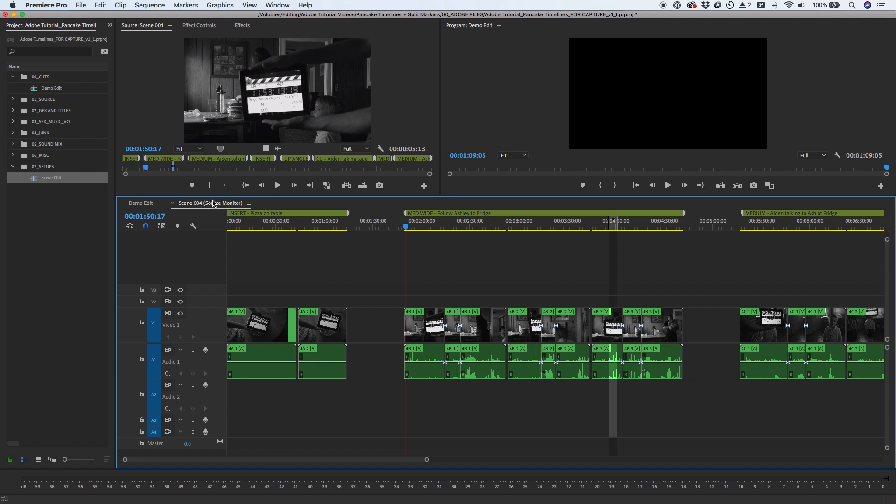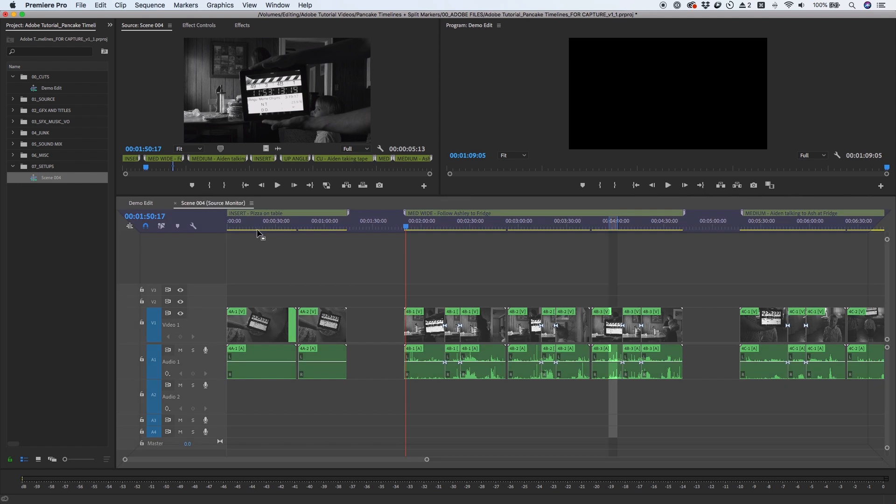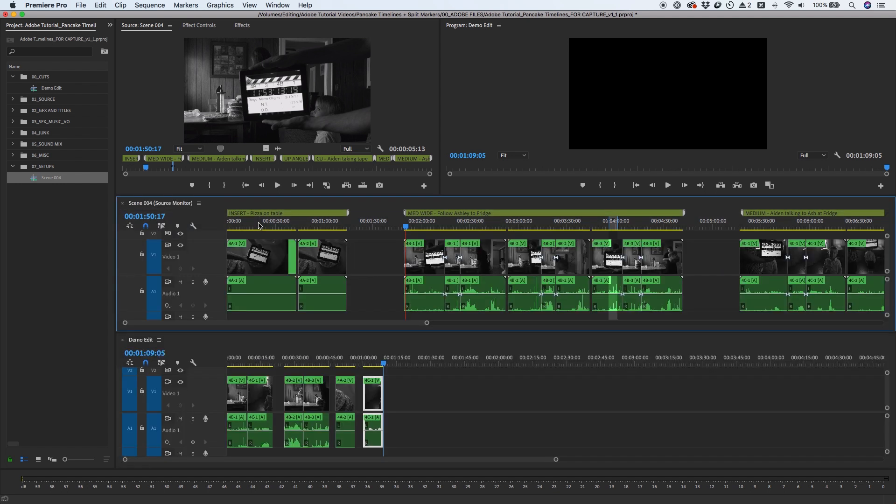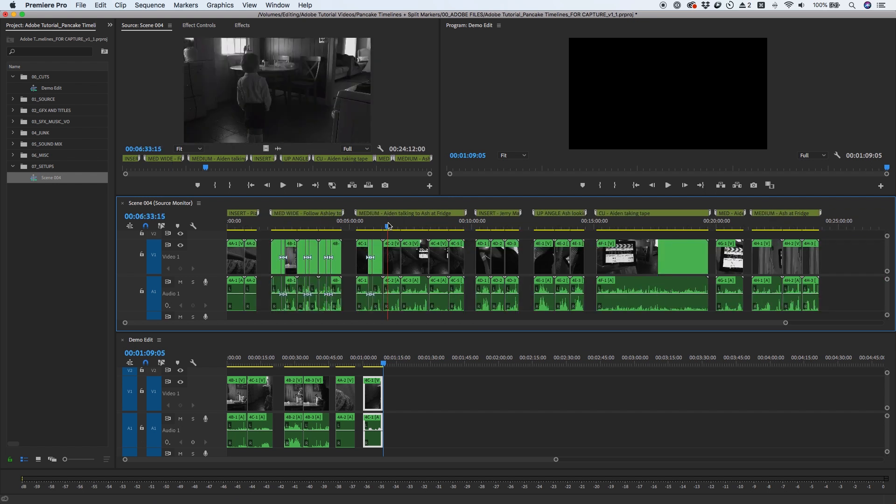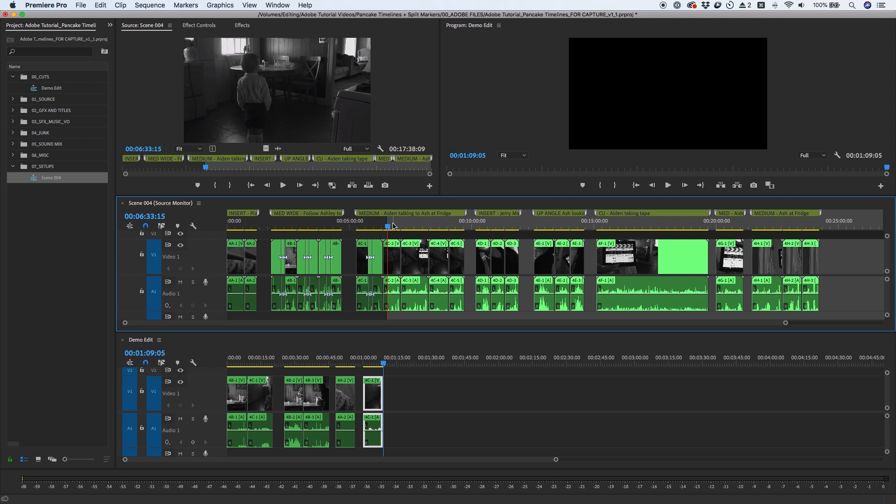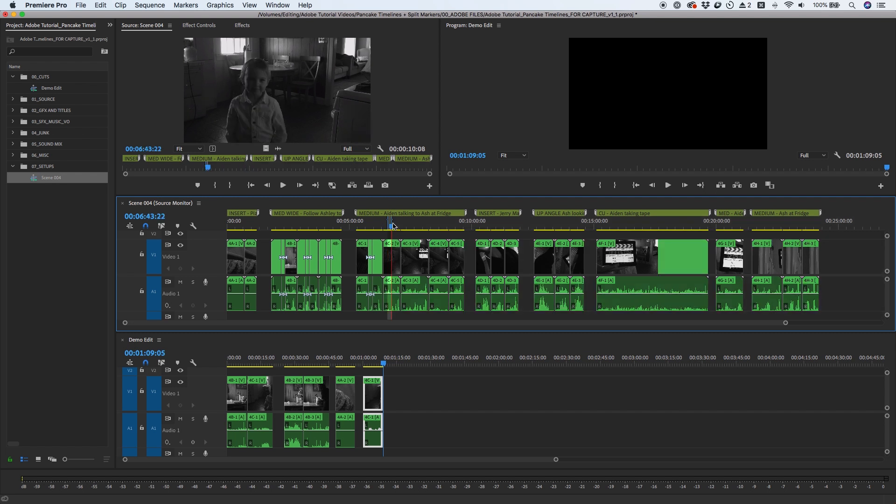From here, click and drag the sequence tab onto the upper or lower edge highlight to create a pancake timeline. You now have the ability to add an in and out point and simply hit the Insert or Overwrite key, and that section of the clip will appear in your edit timeline.